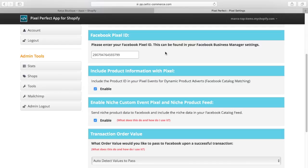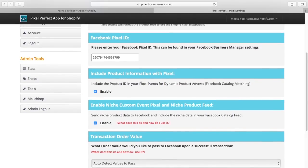Enter the pixel ID here that you wish to use. Check this box if you wish your pixel to include product information for use with dynamic product adverts or audience creation.